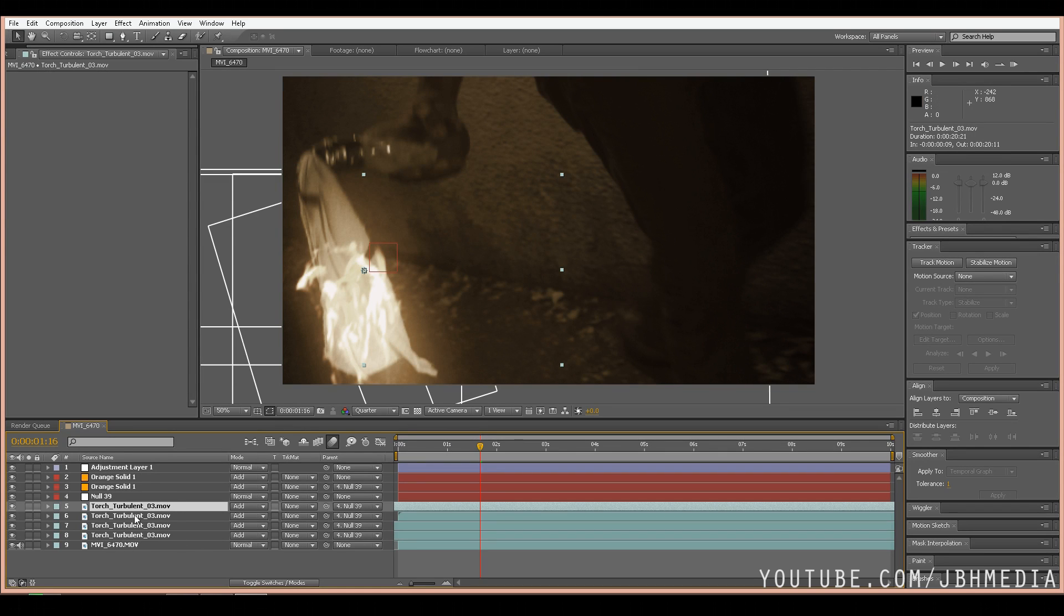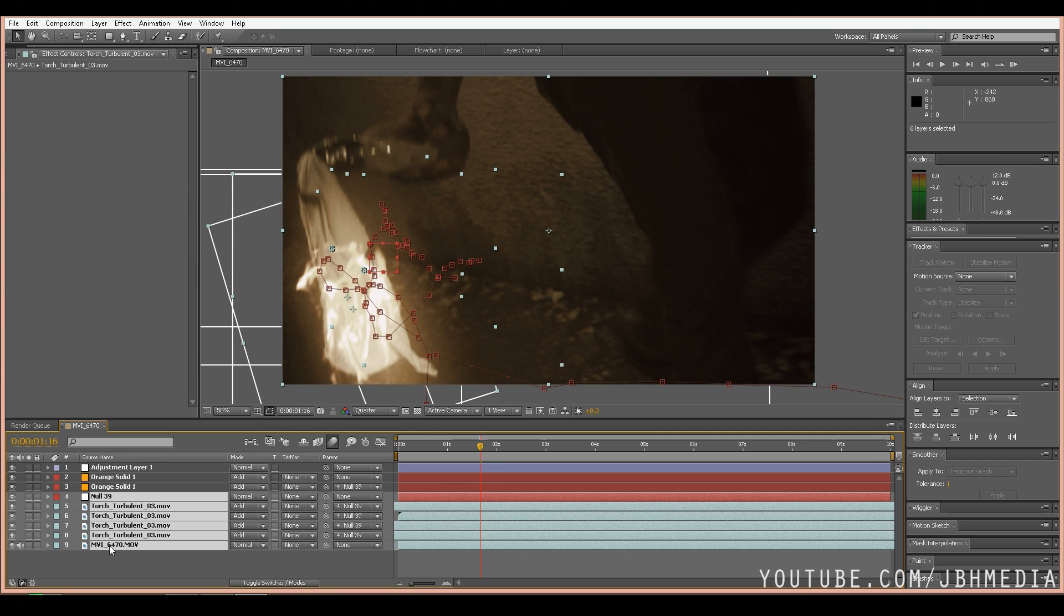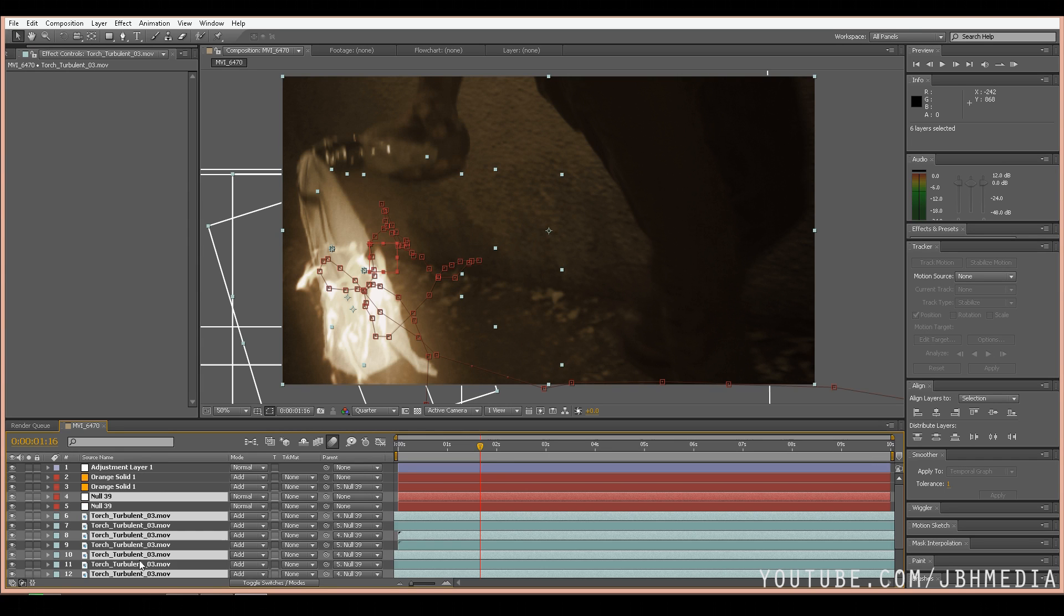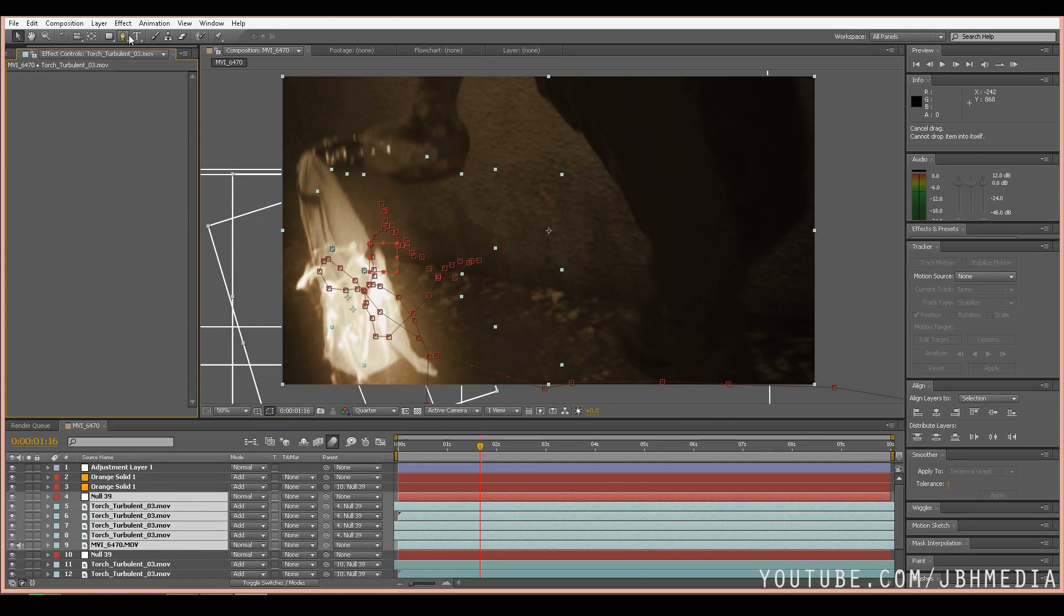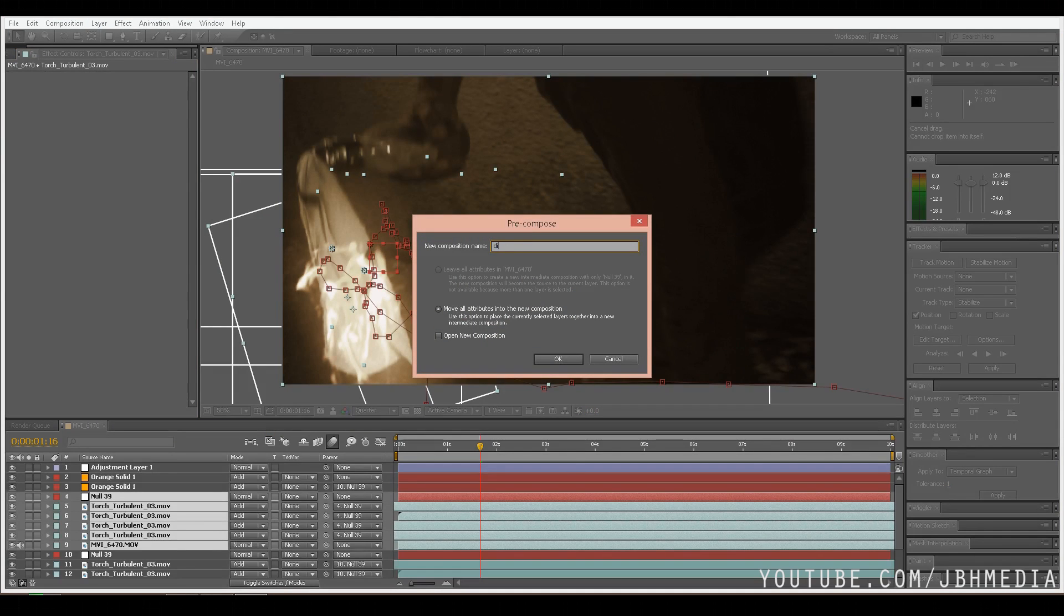So assuming you have fire in your composition, let's take all of your fire elements along with any tracking null objects you have and the live action footage and duplicate them. Once you've duplicated them, we're going to pre-compose them. We're going to call it displacement.